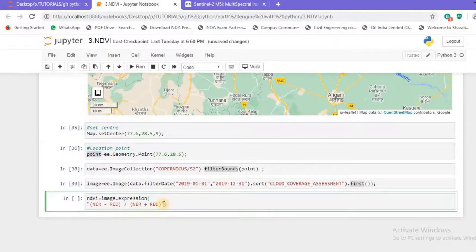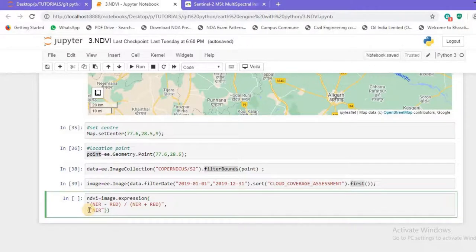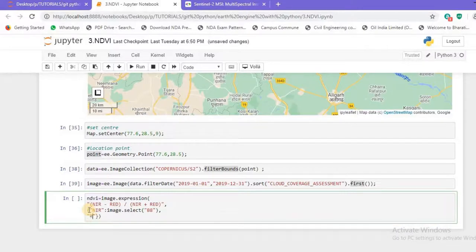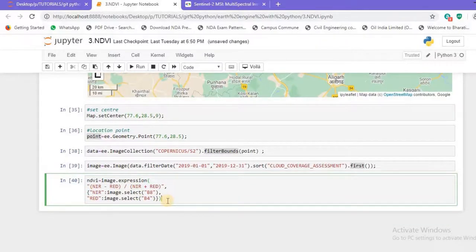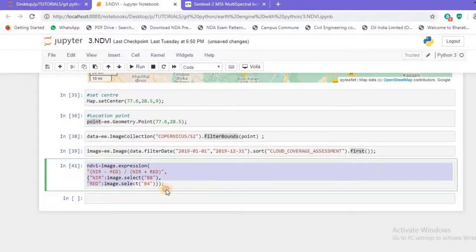Back in the Jupyter Notebook, I'll define the NIR and Red bands. I'll create a `nir` variable using `image.select('B8')` and a `red` variable using `image.select('B4')`. Terminating with a semicolon and running — no error. We have successfully generated our NDVI image.